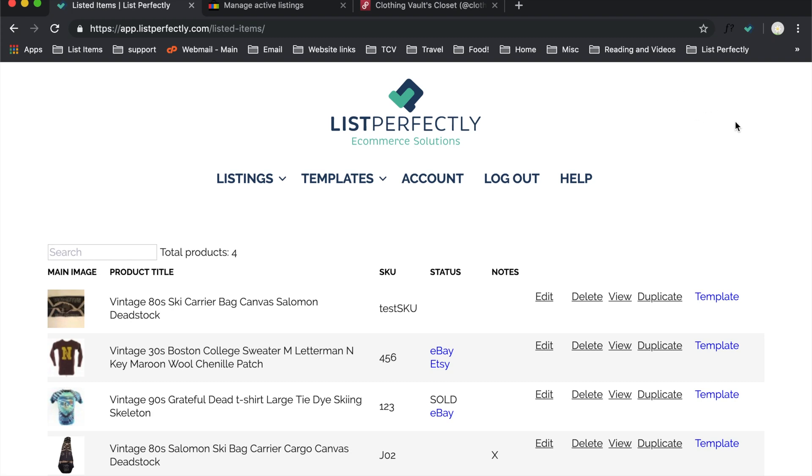Now that you have the Google Chrome extension installed for List Perfectly, I want to show you how easy it is to use.